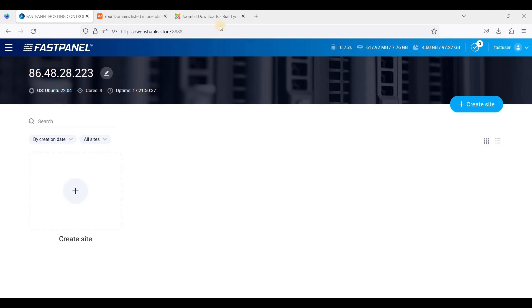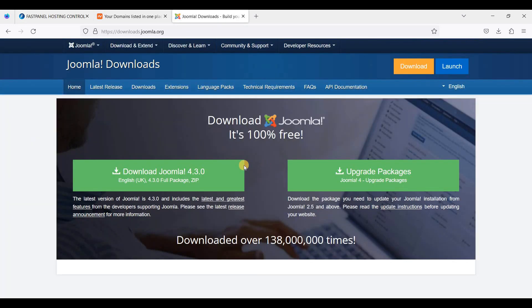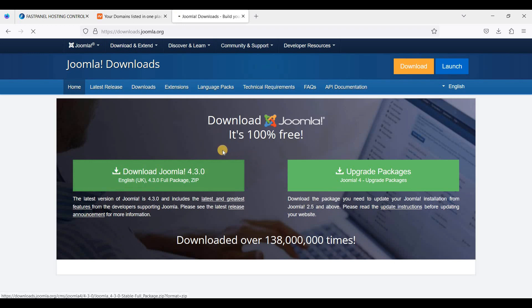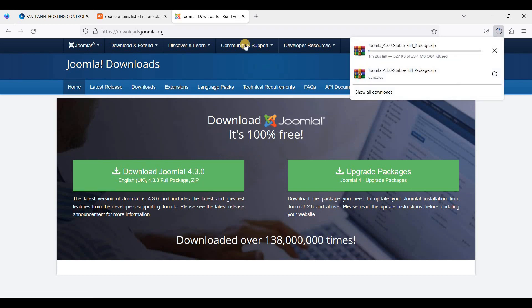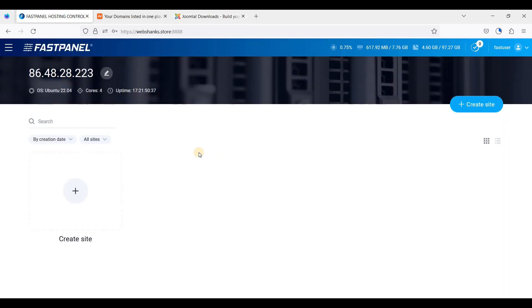For a Joomla website, first you will need to download Joomla — let's download this one. Now let's go to our FastPanel. I am in my FastPanel dashboard.